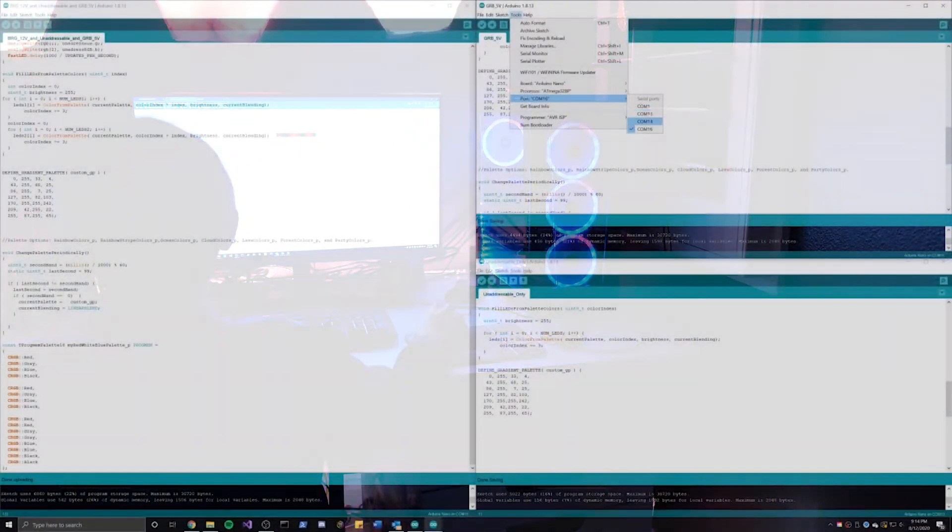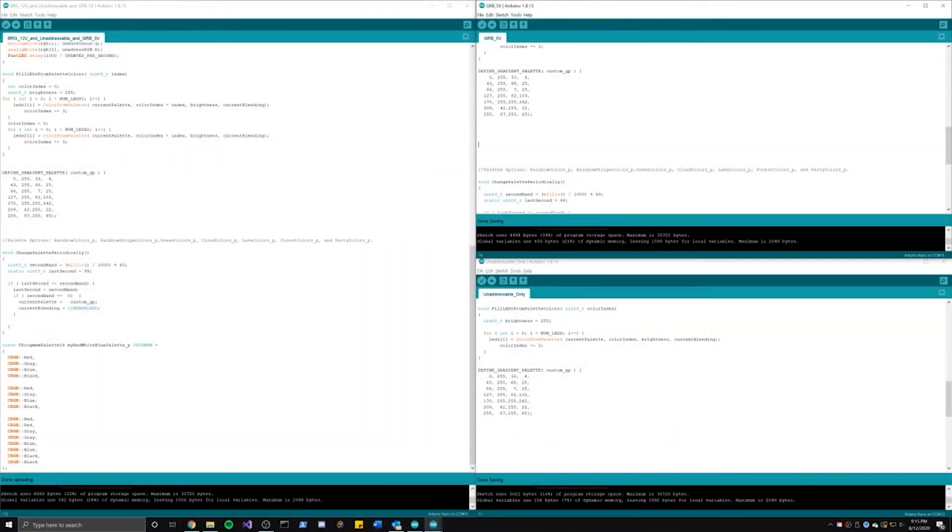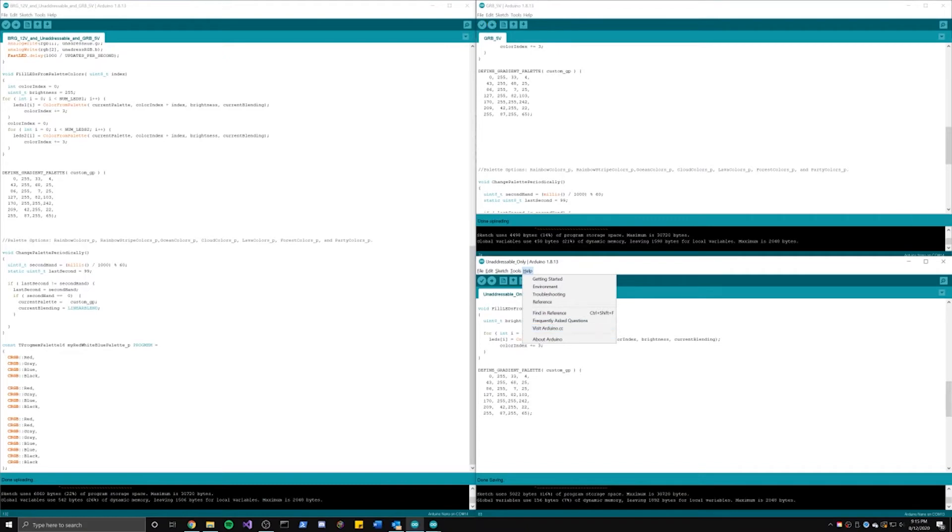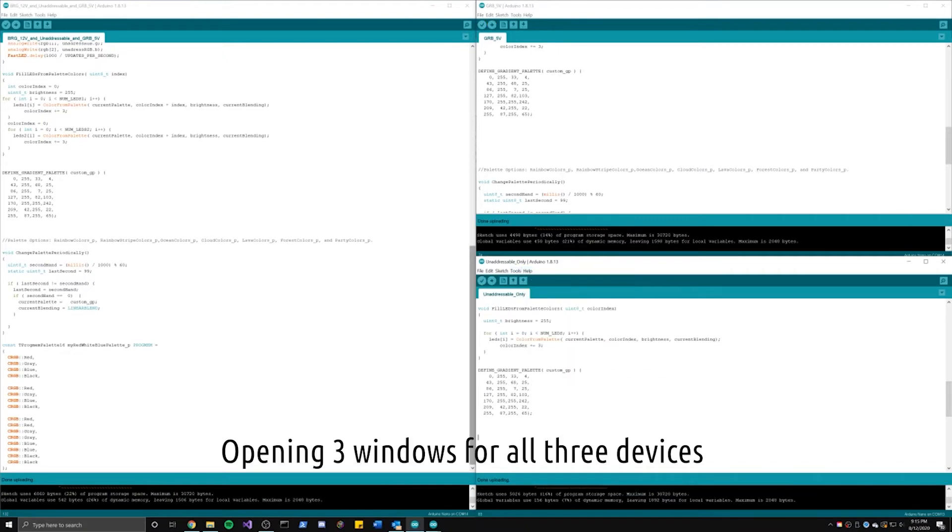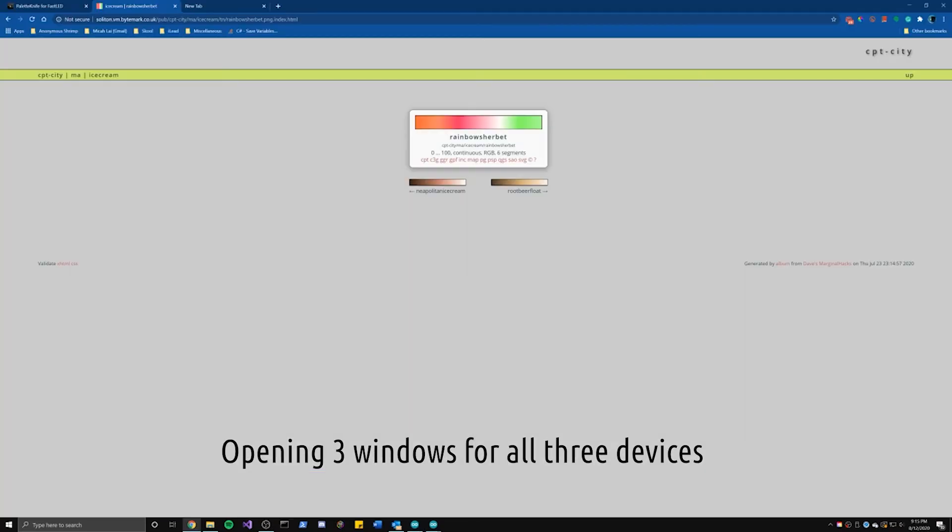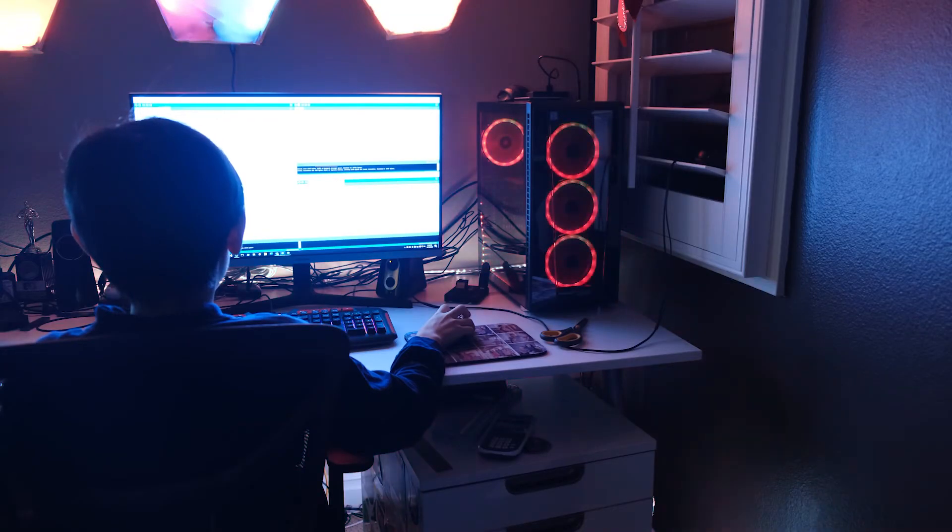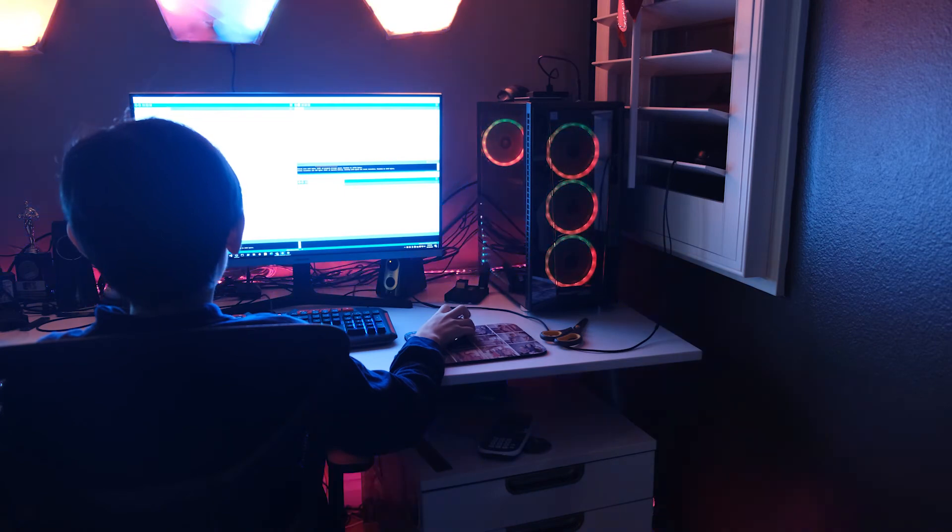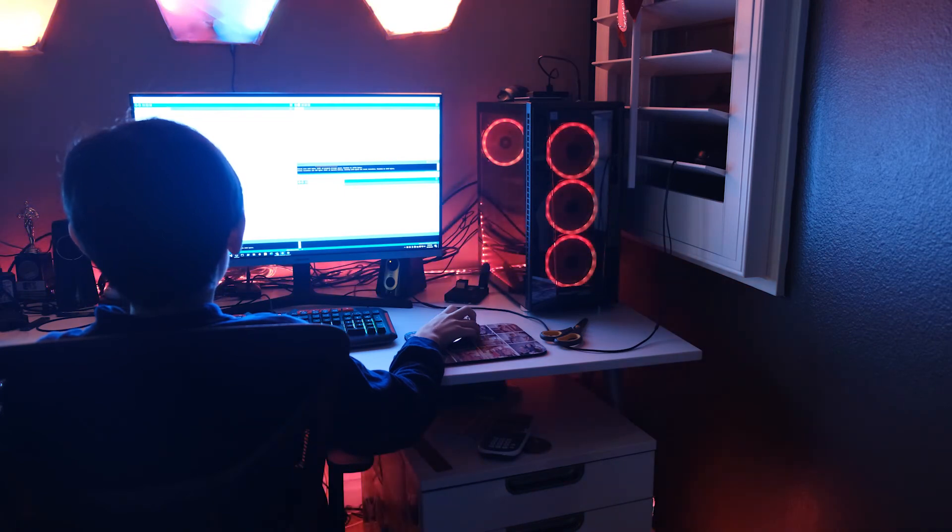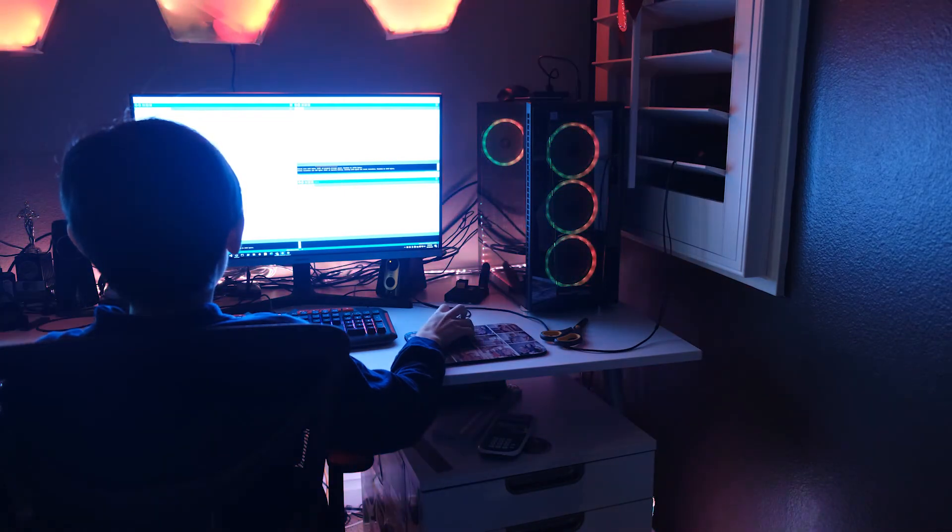It is a little inconvenient to have to change the palette 3 times in 3 types of code in order to send it to all of the devices, but that is fine right now. That is going to be solved in a future project, so make sure you press subscribe if you want to know how I solved that problem.